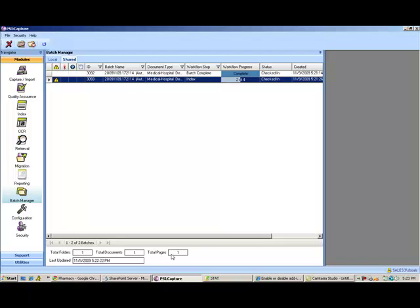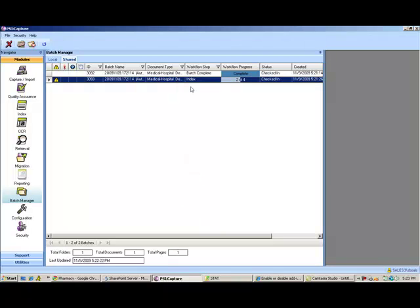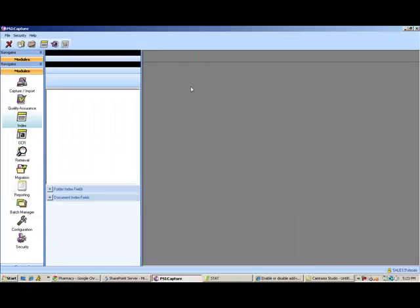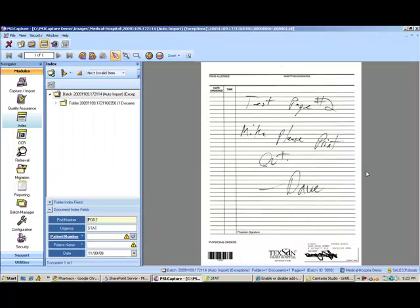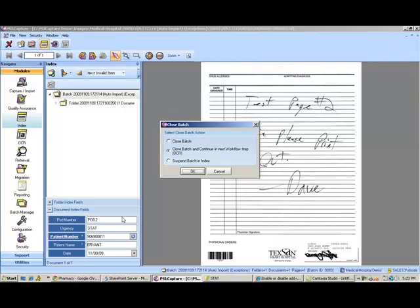This exception batch is a single document. If I open this batch up, we'll see that if we look at this document, the barcode has been marred, so we can't actually read it. What SciCapture does when it creates this exception, it lets us come in here, manually type in the information. It'll do the database lookup for us.